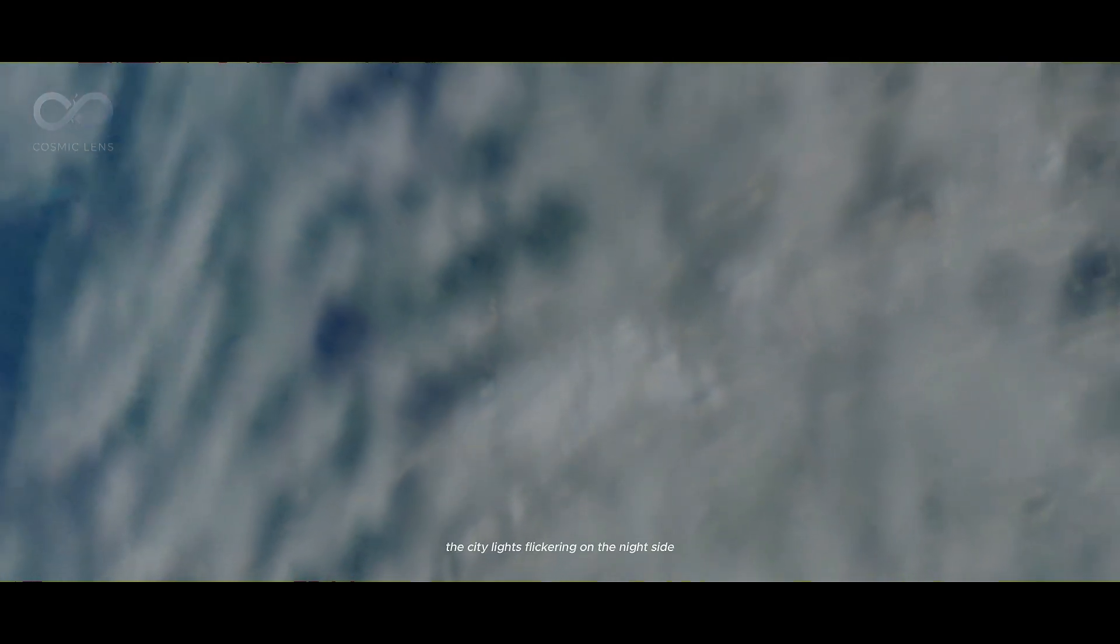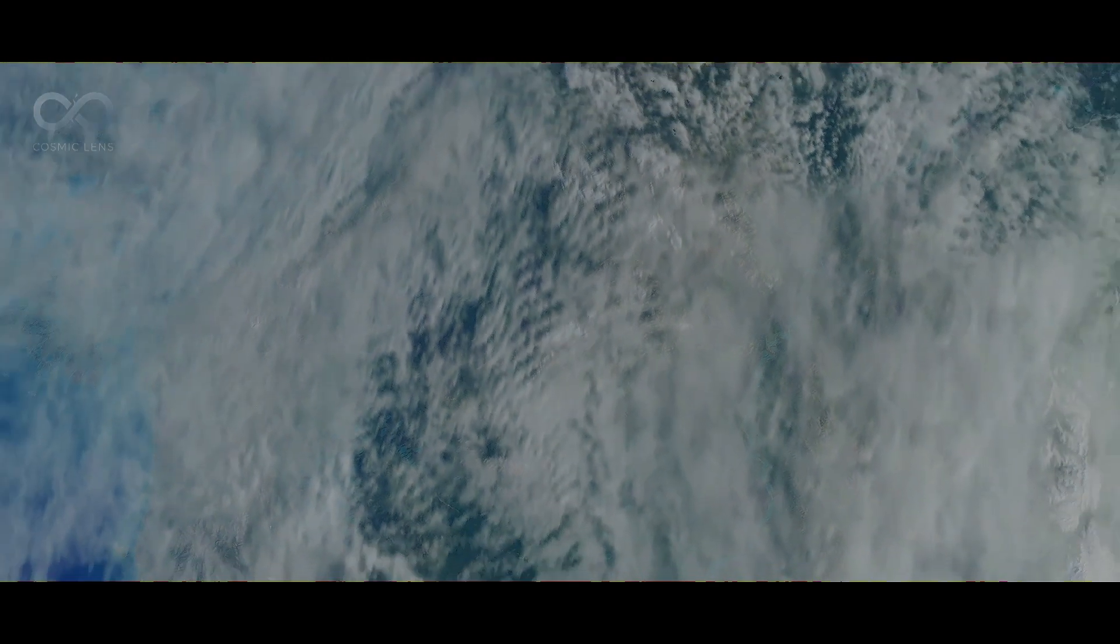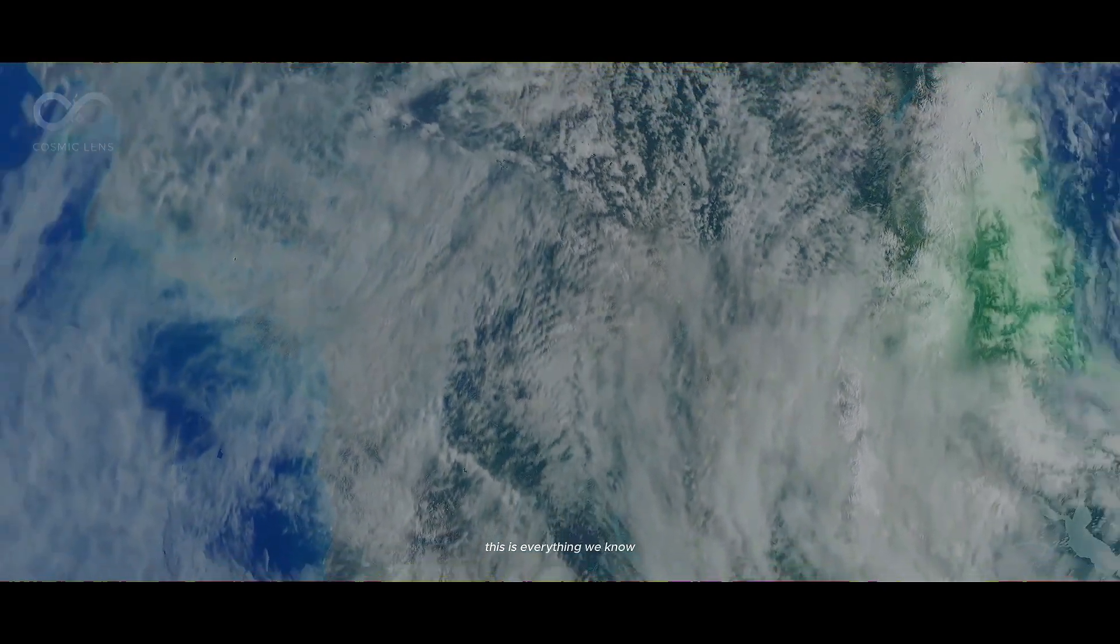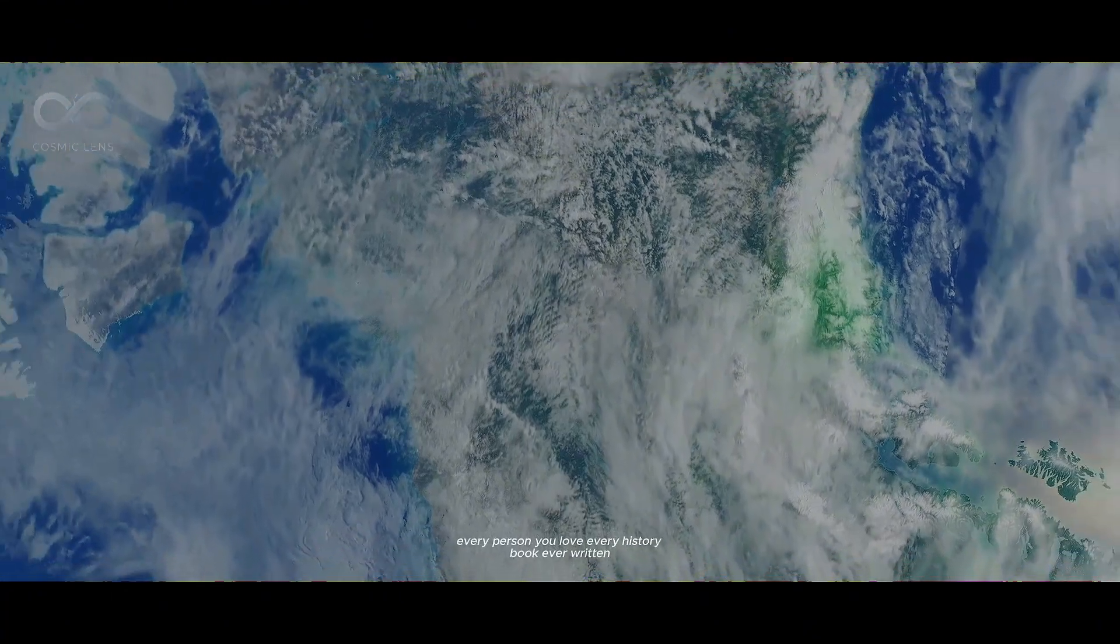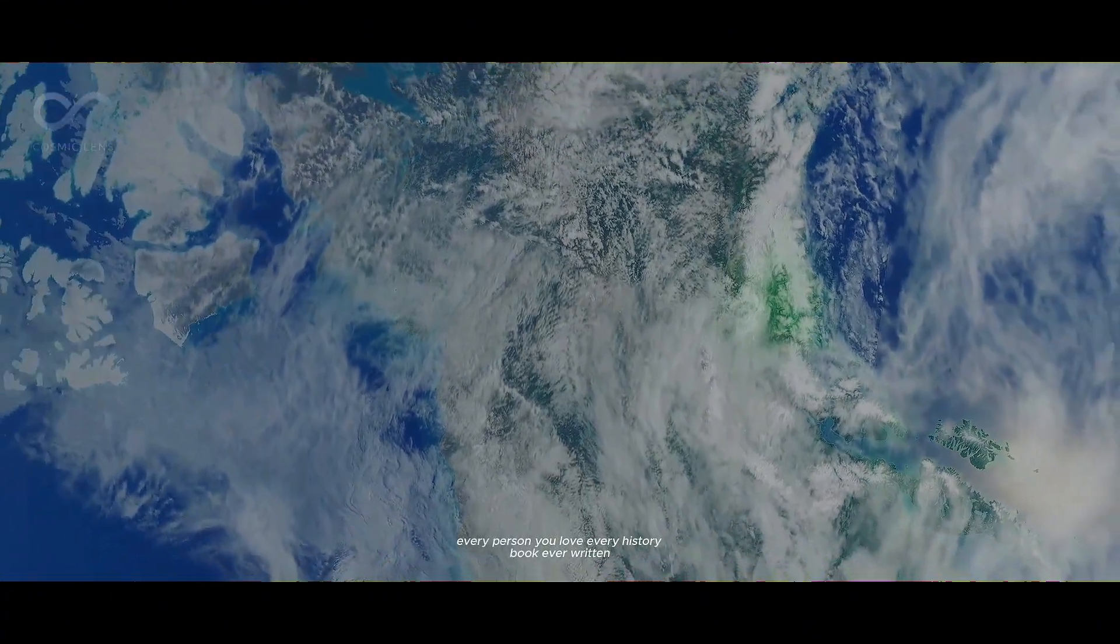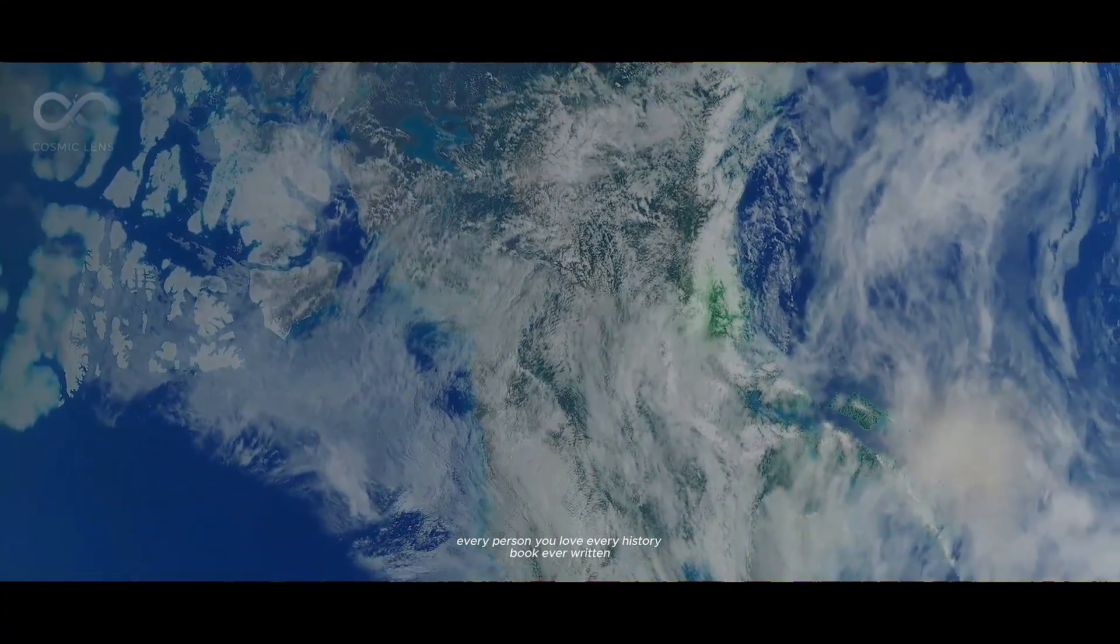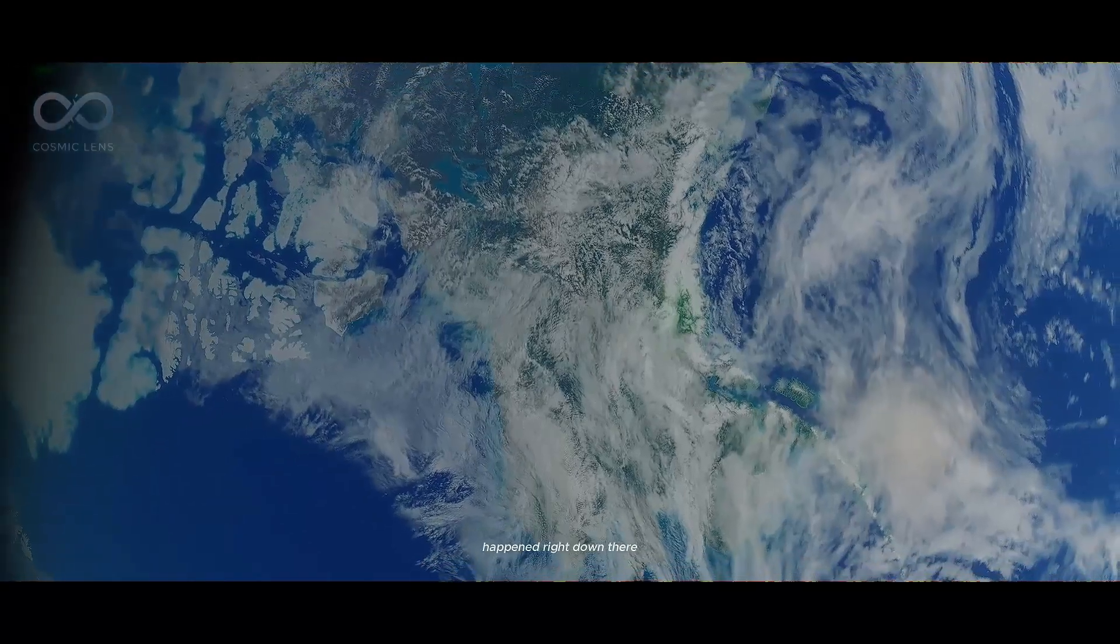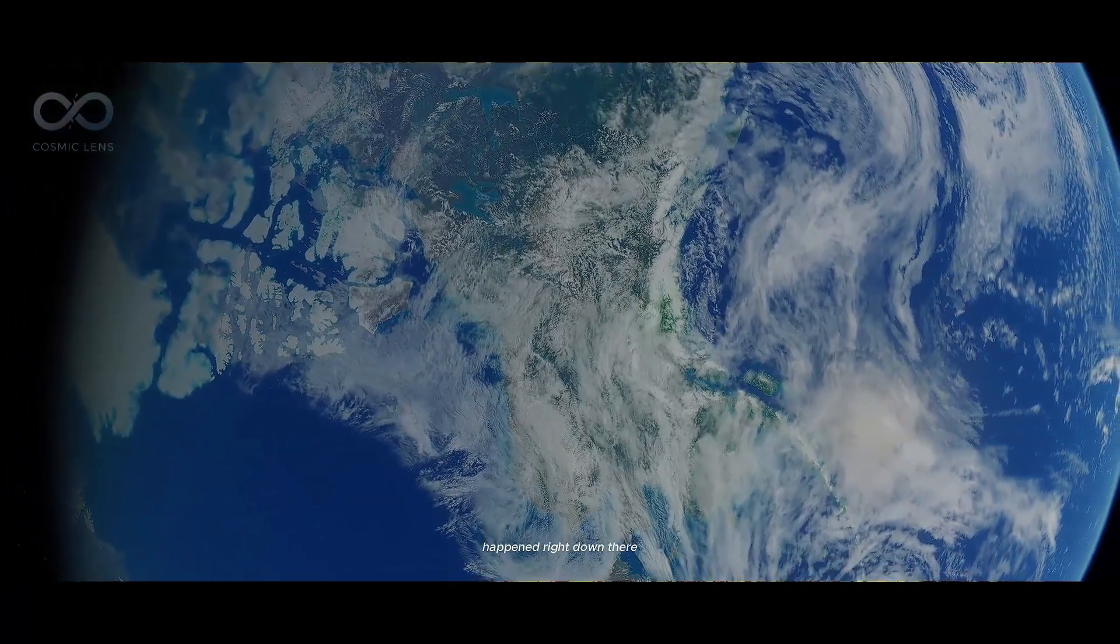Take a good look. The blue oceans, the white clouds, the city lights flickering on the night side. This is everything we know. Every person you love, every history book ever written, happened right down there.